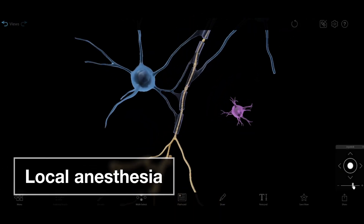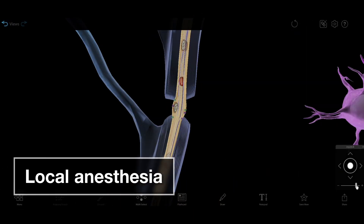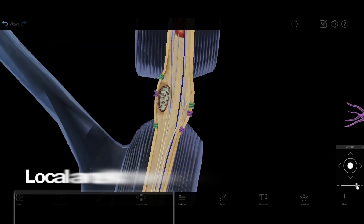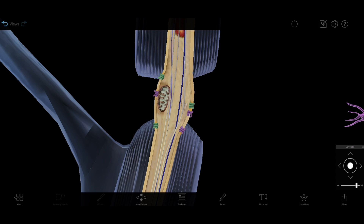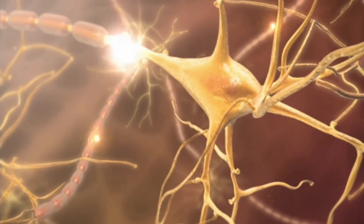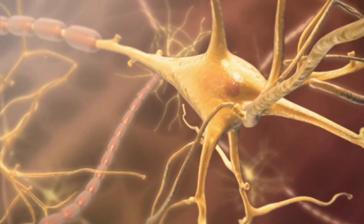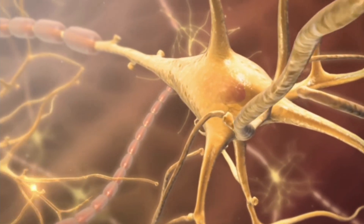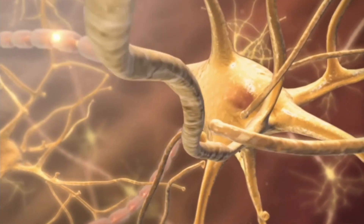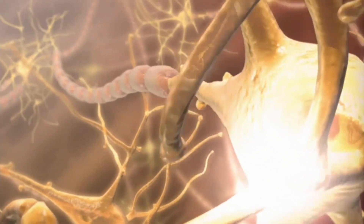Local anesthesia is either injected or applied topically. It numbs a small, specific area. The drugs used for local anesthesia prevent specific types of neurons from passing pain signals to the brain by blocking sodium channels in the cell wall of these neurons.